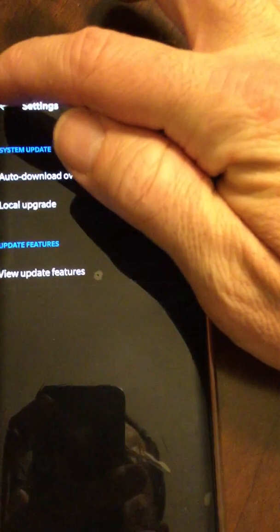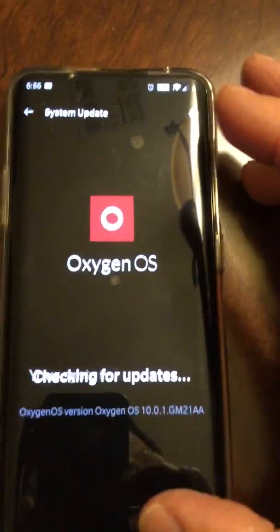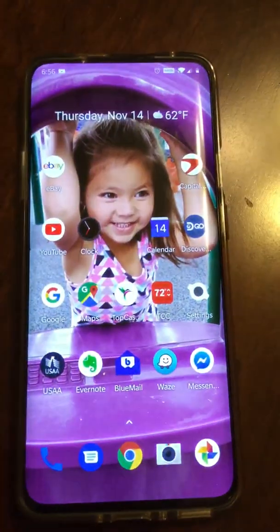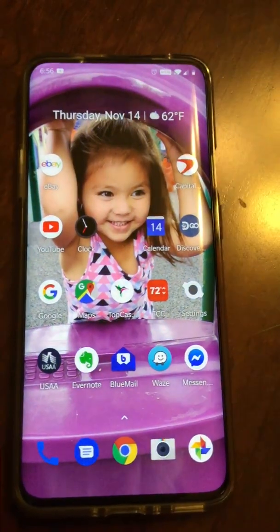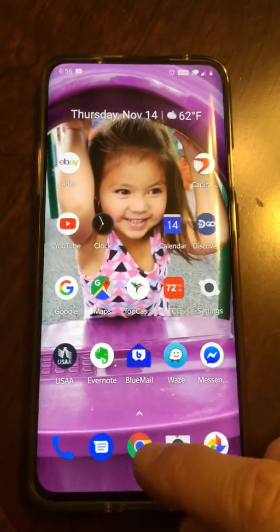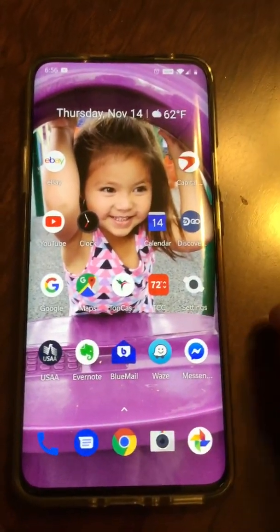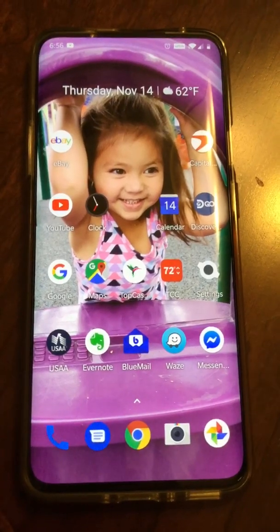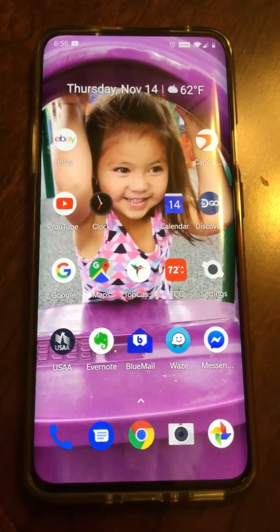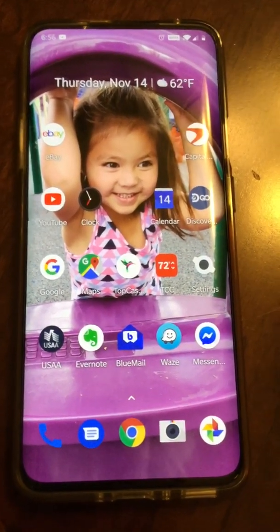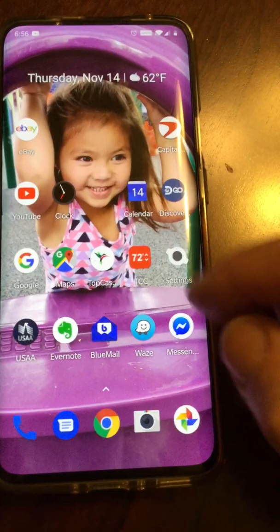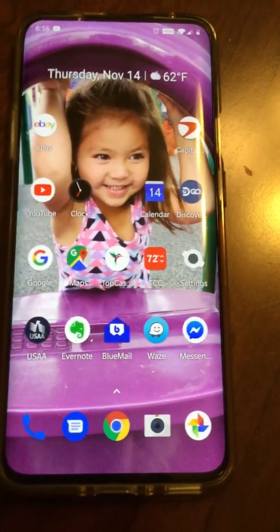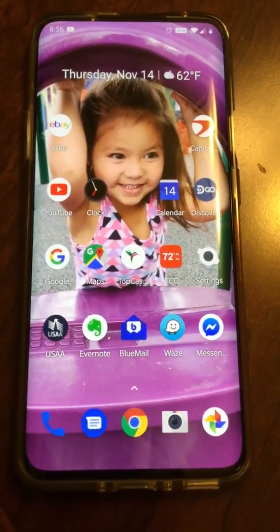So I started doing some research into it to see if I was able to update this manually. And you are — you're able to go to the OnePlus website, search around on there, and they have the stable release of Android 10 for the OnePlus 7 Pro.